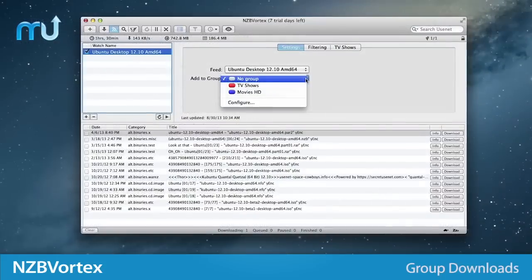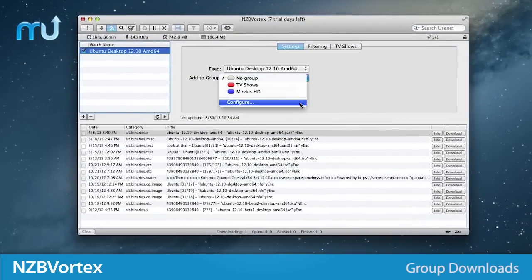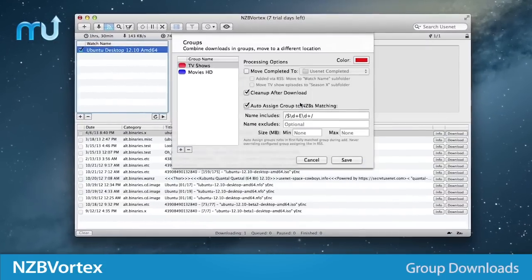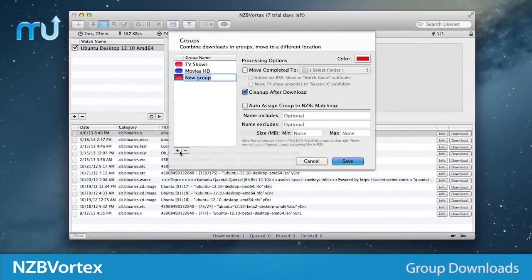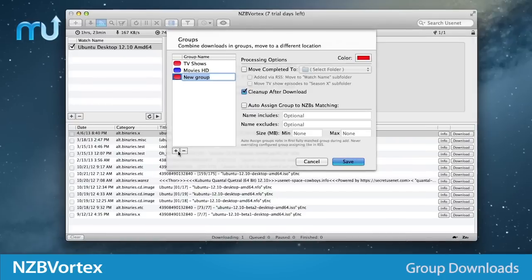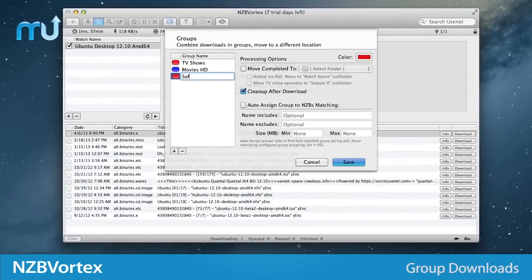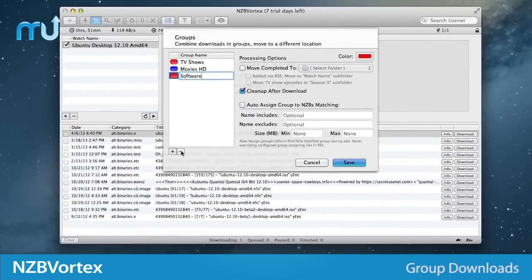Group your downloads and send files to specific destination folders, auto-assign groups using filters, and assign groups to RSS feeds.